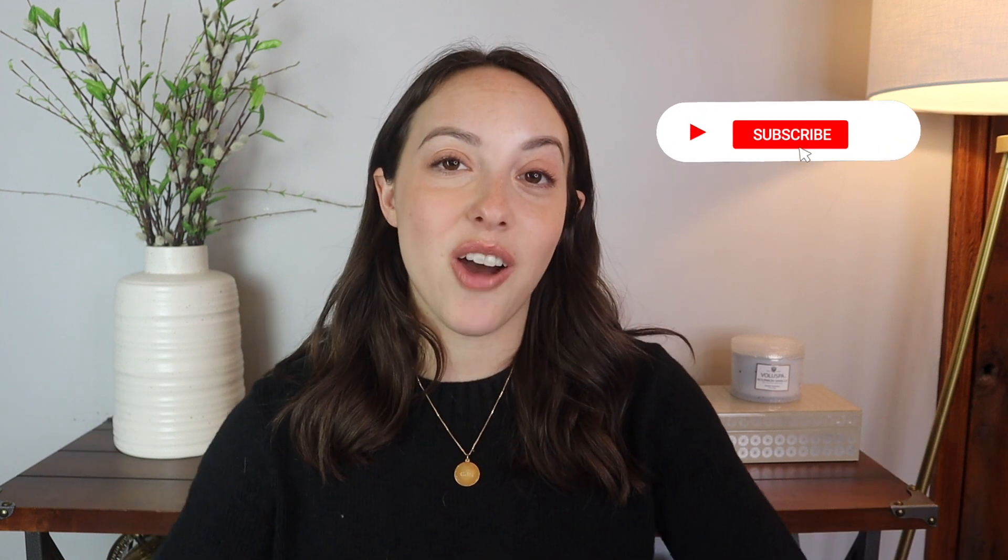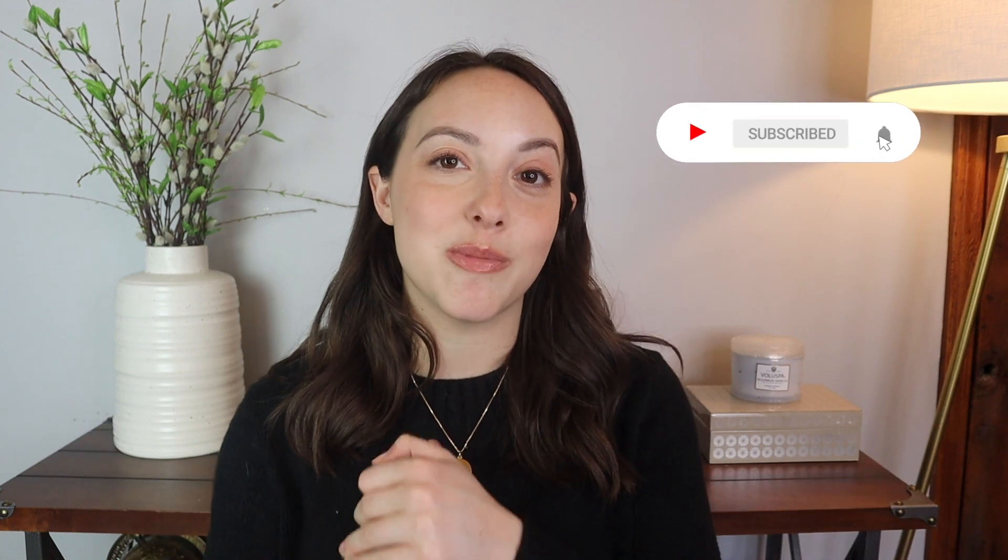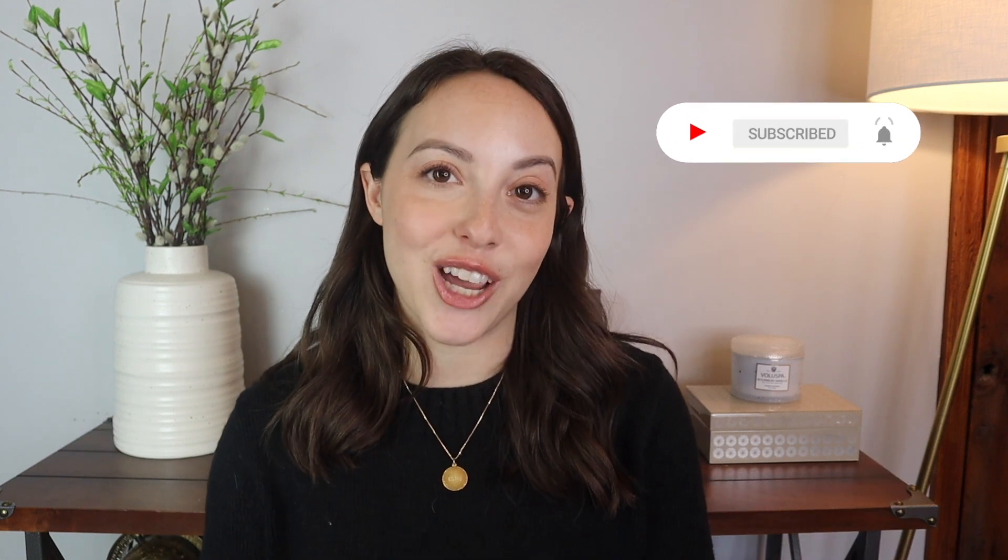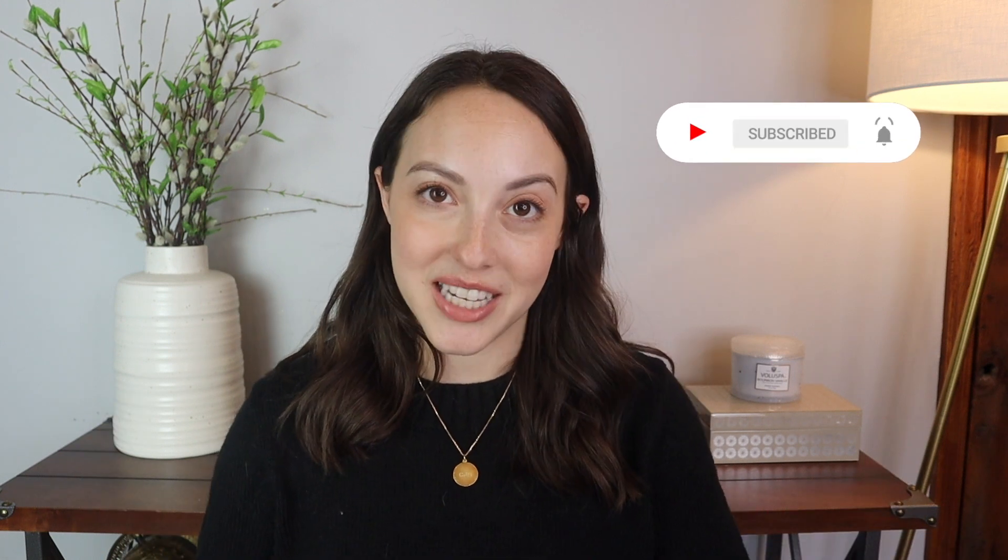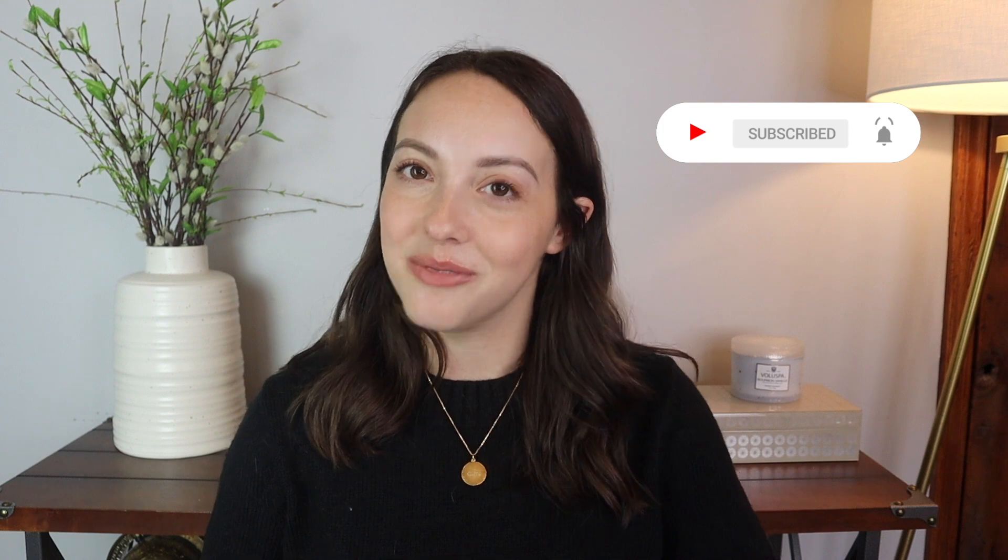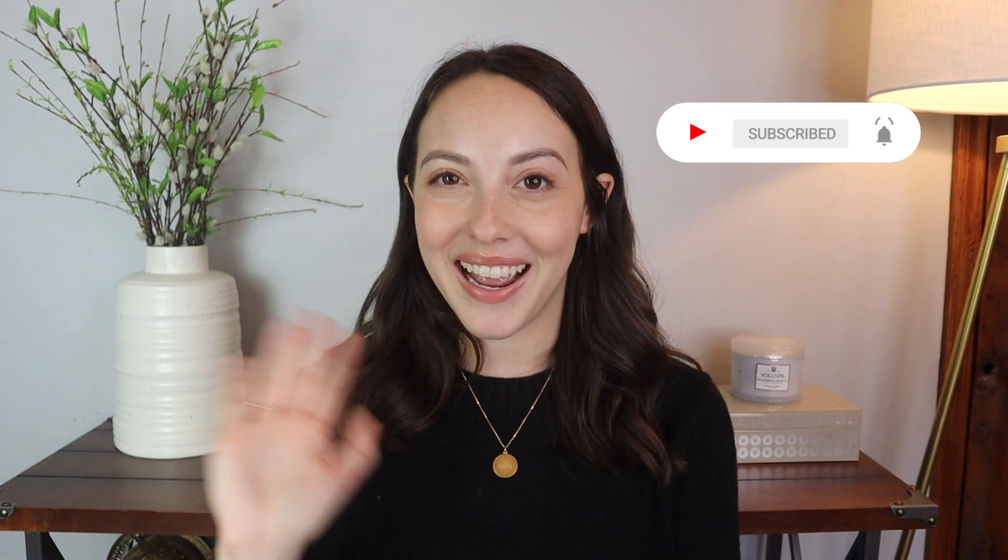So that is it for today, I really hope you enjoyed this video. If you have any other Final Cut Pro tips that you love and use all the time, make sure you leave them in the comments to help other people out. And if you like this video I really hope you subscribe to my channel and I will see you in my next video. Bye!